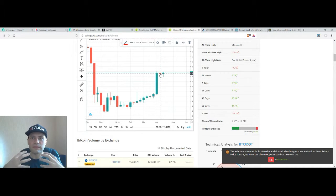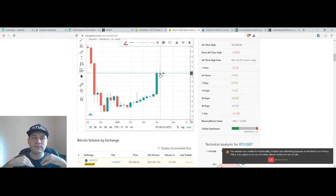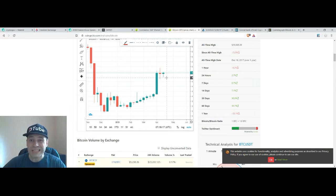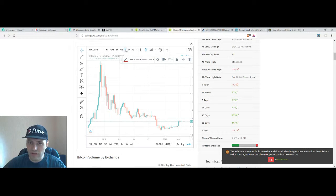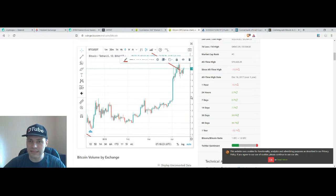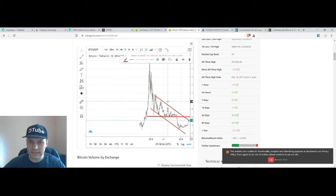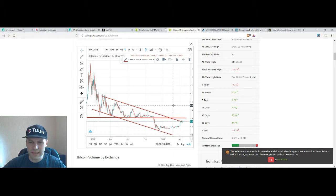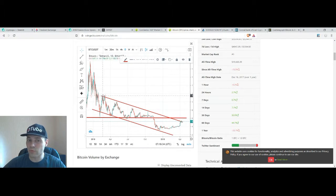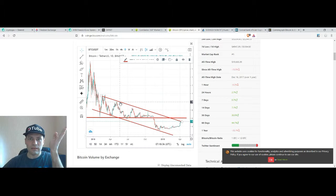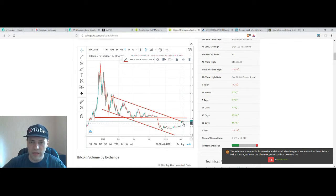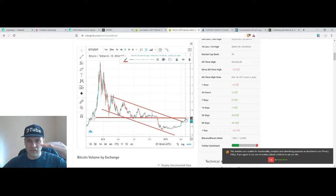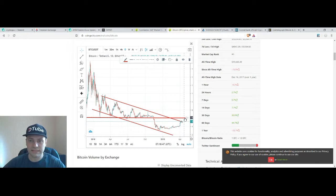So to some extent it is a signal that the bulls still dominate over the bears. So in my view although we're still in this downtrend there is a high probability that the price of bitcoin will be able to break through the trend line that is the upper line of the descending channel.